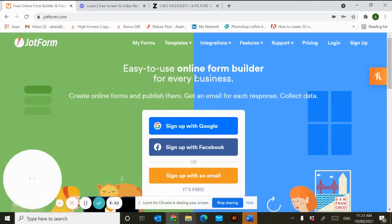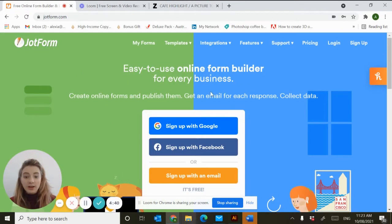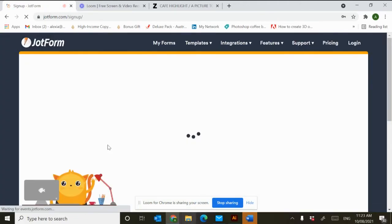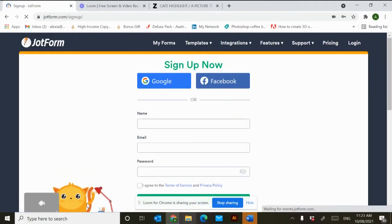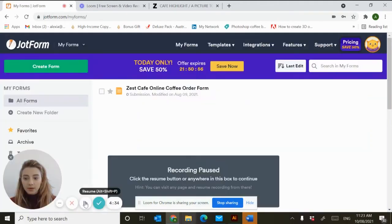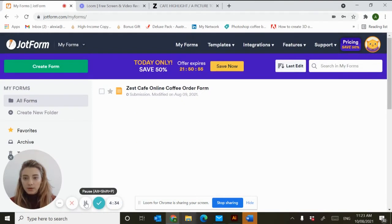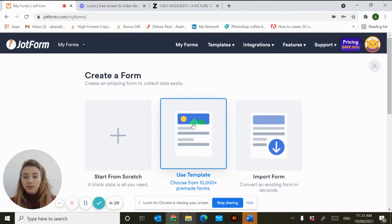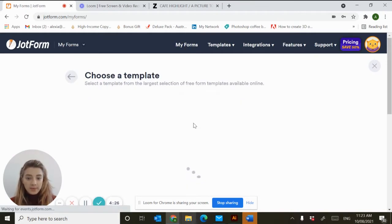We found JotForm to be really customizable and easy to set up, so just sign up with your email. You'll land here at your home page and we want to create a brand new form. JotForm has so many cool templates and we're going to use one of them.